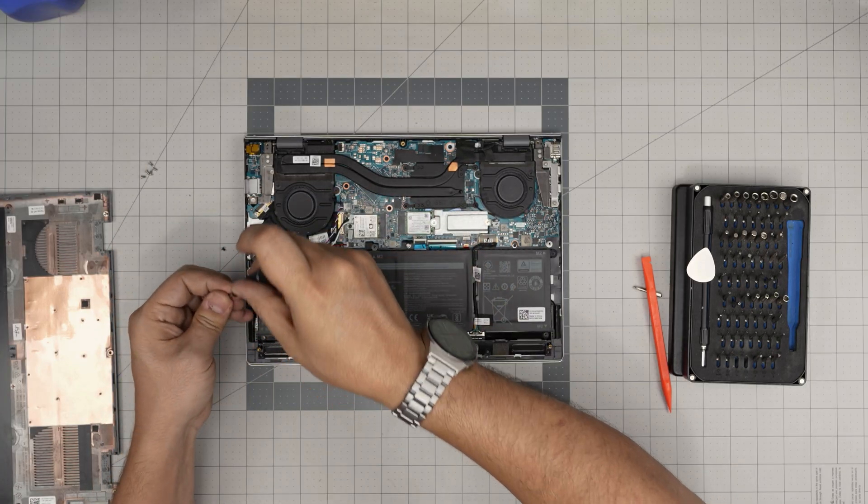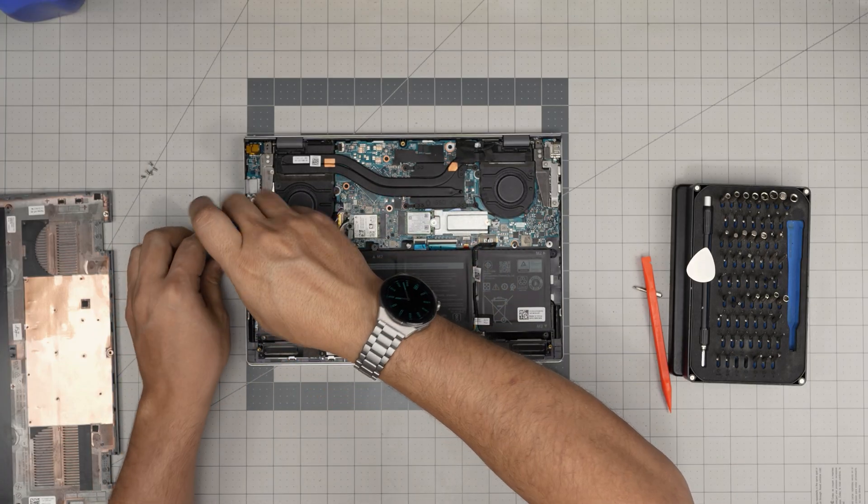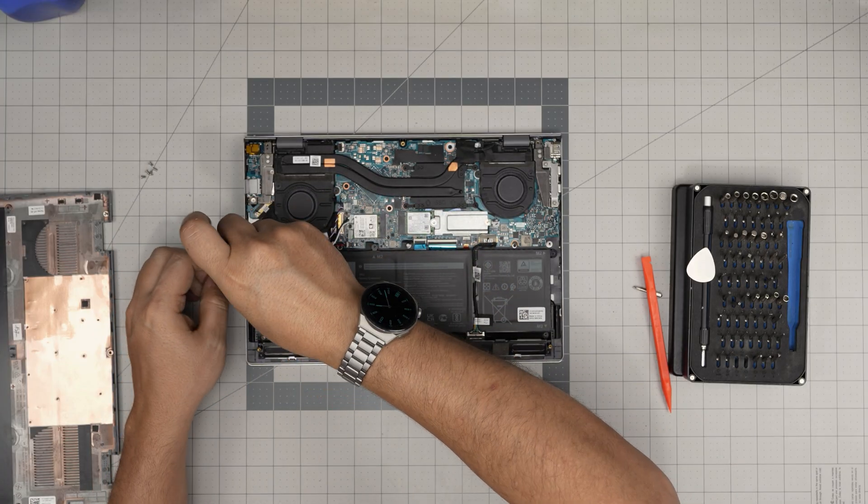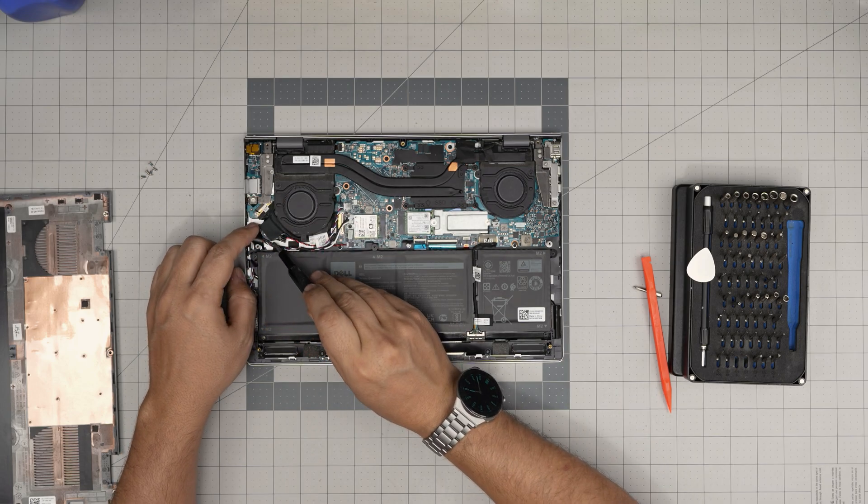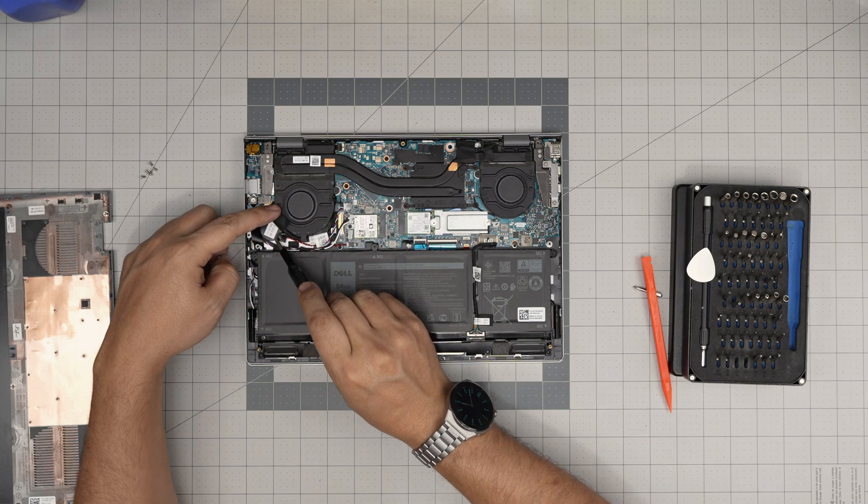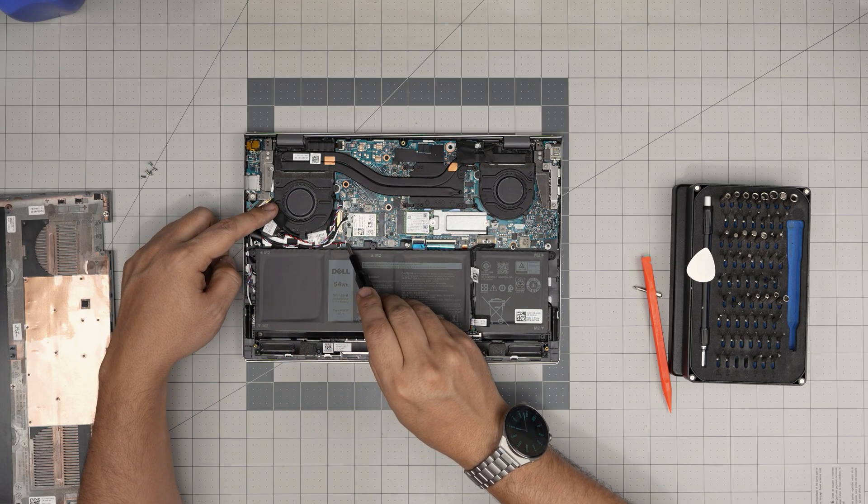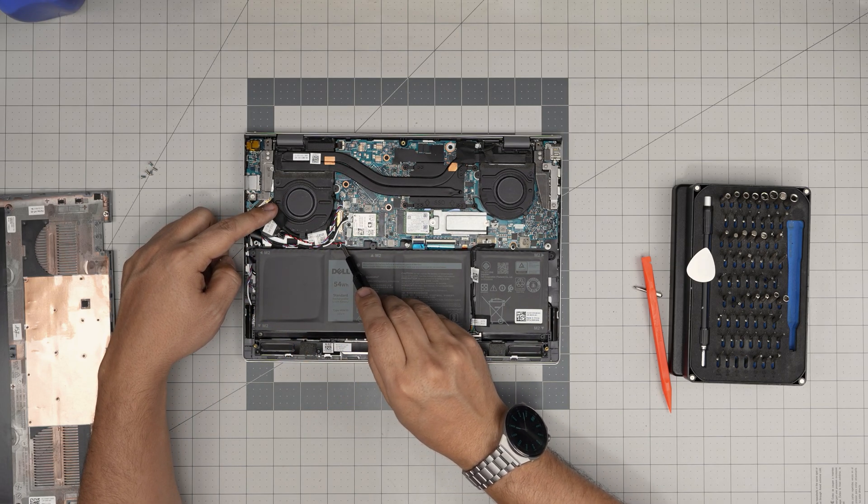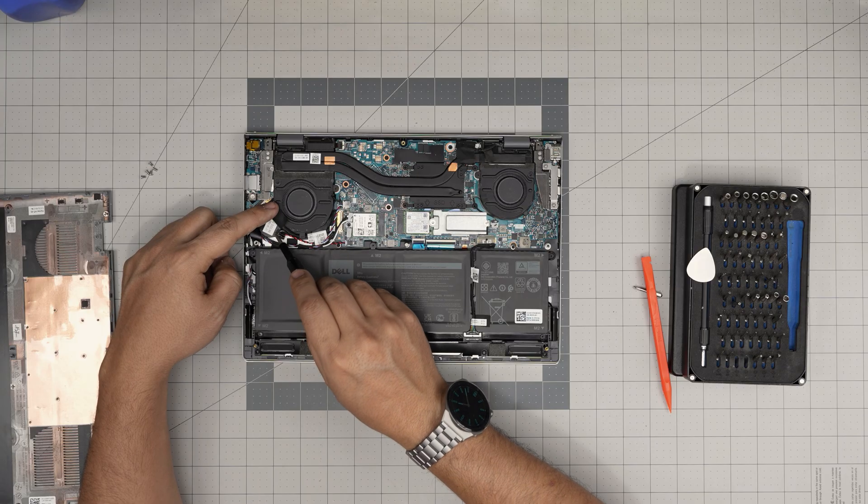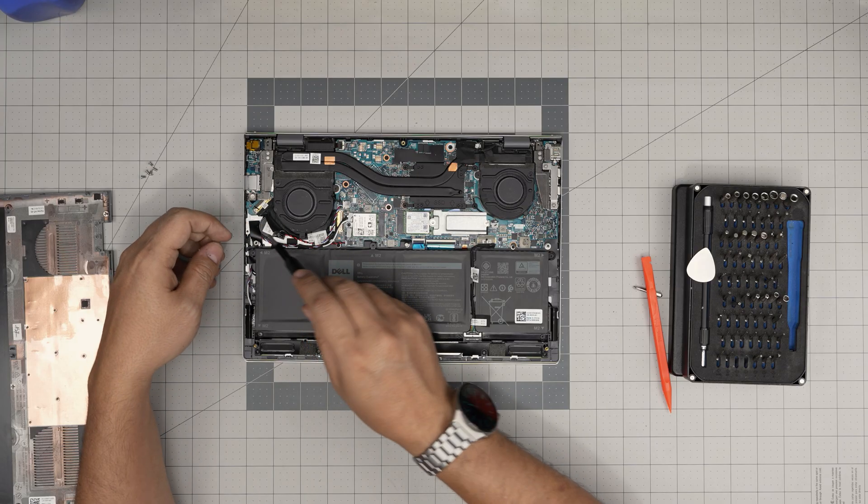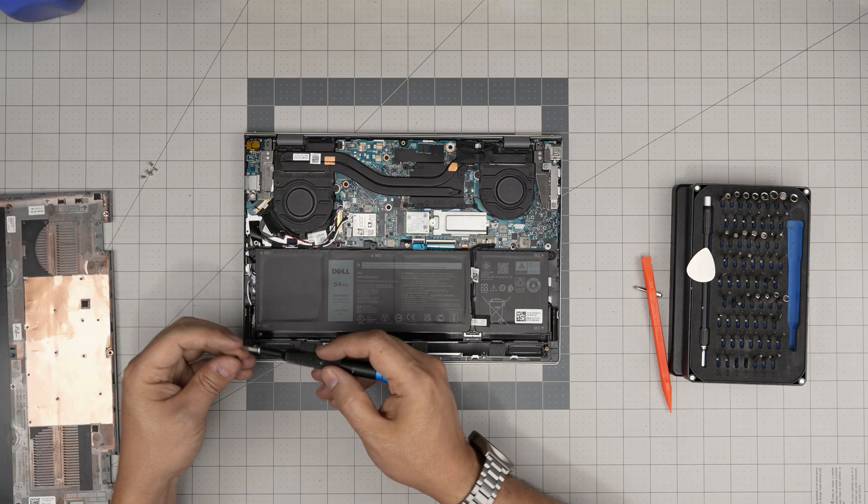If you want to disconnect the CMOS battery, that one is right over here. This is the CMOS, has a little adhesive, it goes to here. Just pull the jack out and replace it if you want to remove the CMOS battery.